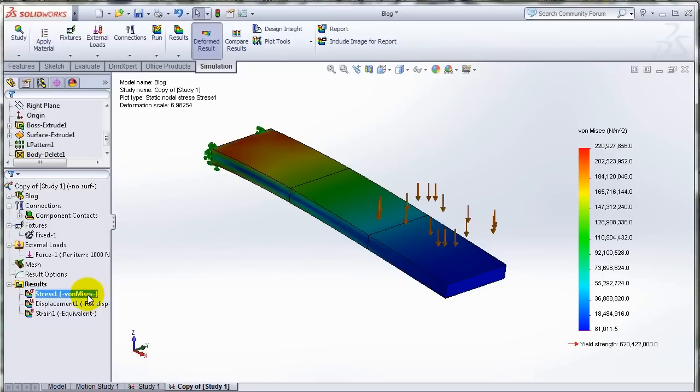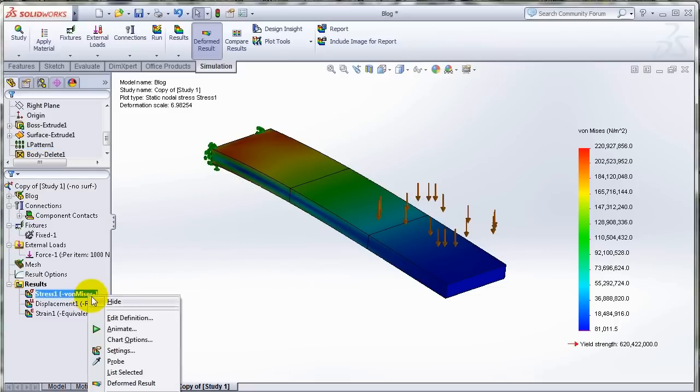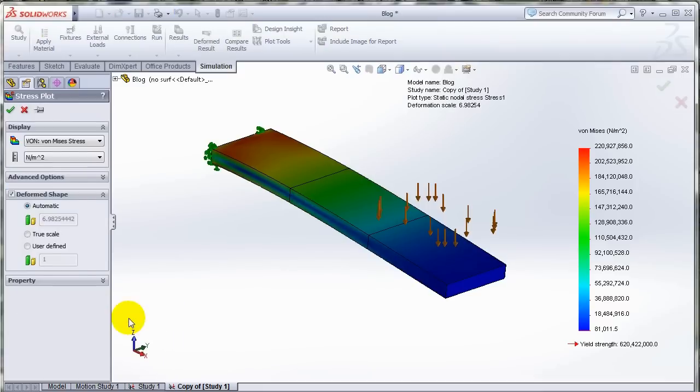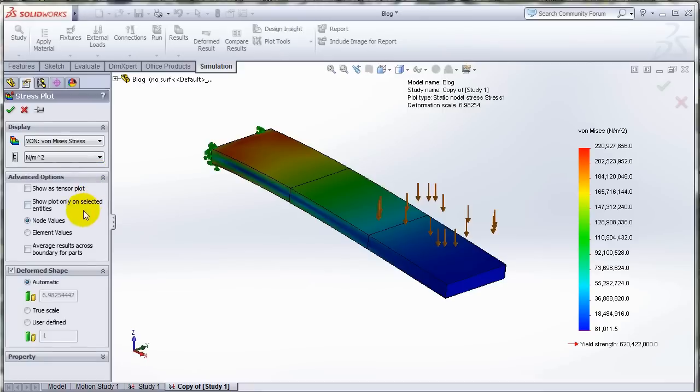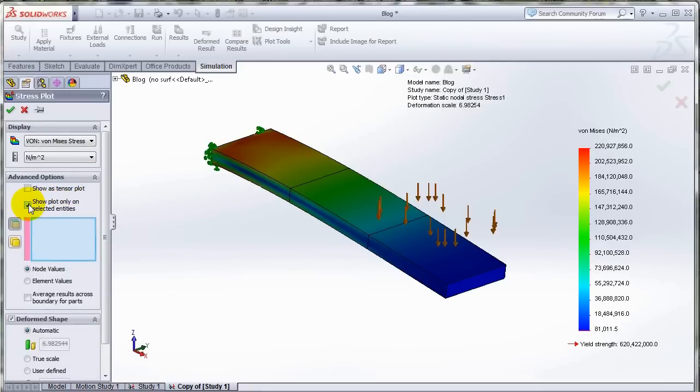In 2013 however, if you go under the options or the edit definition of any plot under advanced options, you can actually show plot on selected entities.